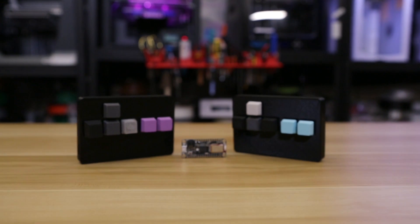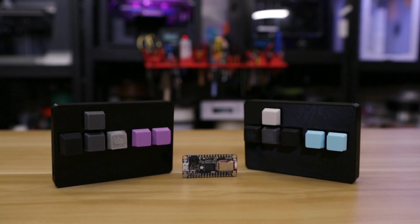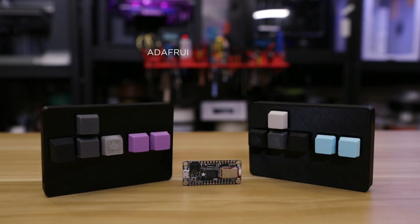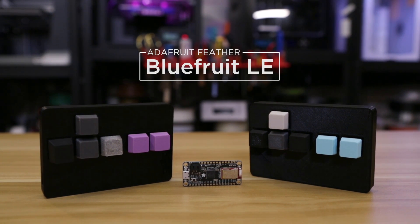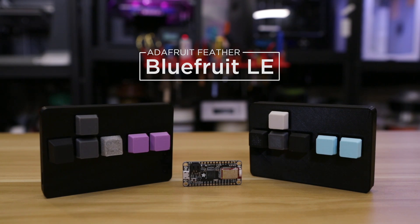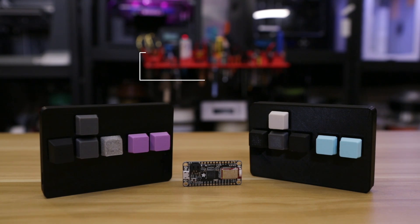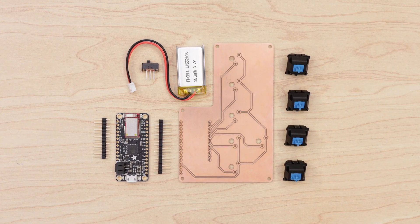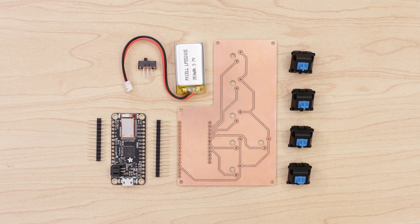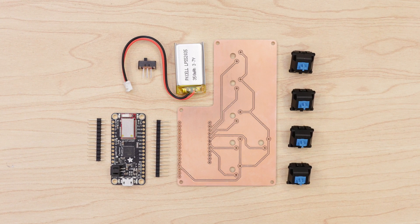The Adafruit Feather 32U4 Blue Fruit Elite is great for this project because it features Bluetooth Low Energy, and it has a built-in LiPo charger so we can recharge the battery over USB. We'll only need a few parts to build this project, all of which you can find in the tutorial linked below.